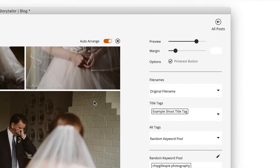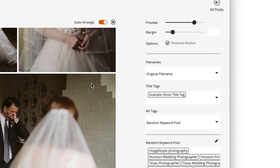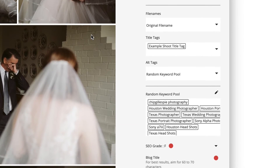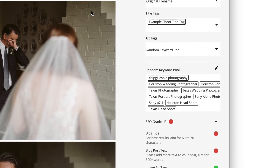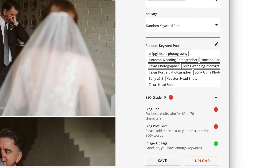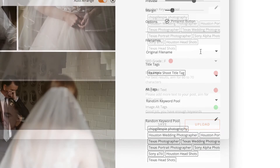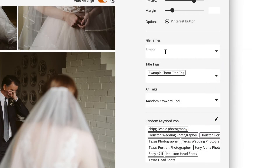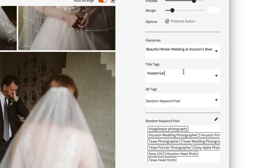Below that, you'll see Storytaylor's SEO tools. This is where we've packed loads of muscle into a few easy-to-use steps. You can set a custom file name for your images and add any title tags you wish to use.